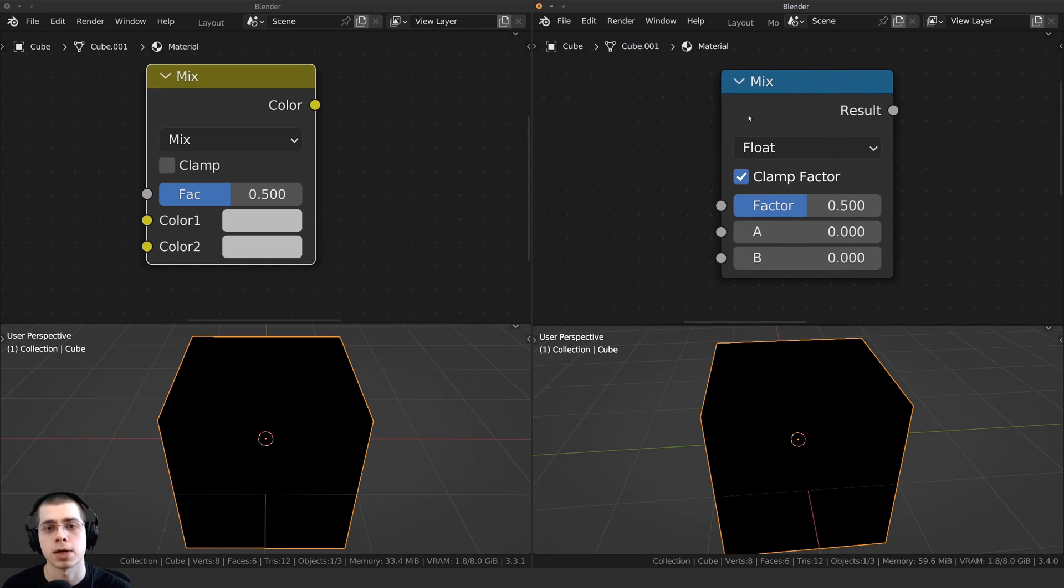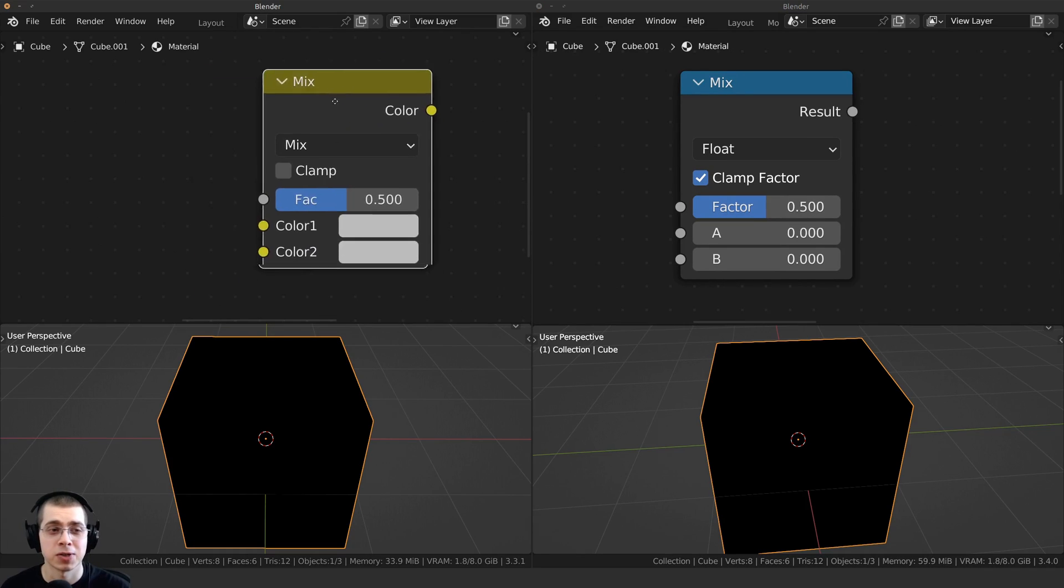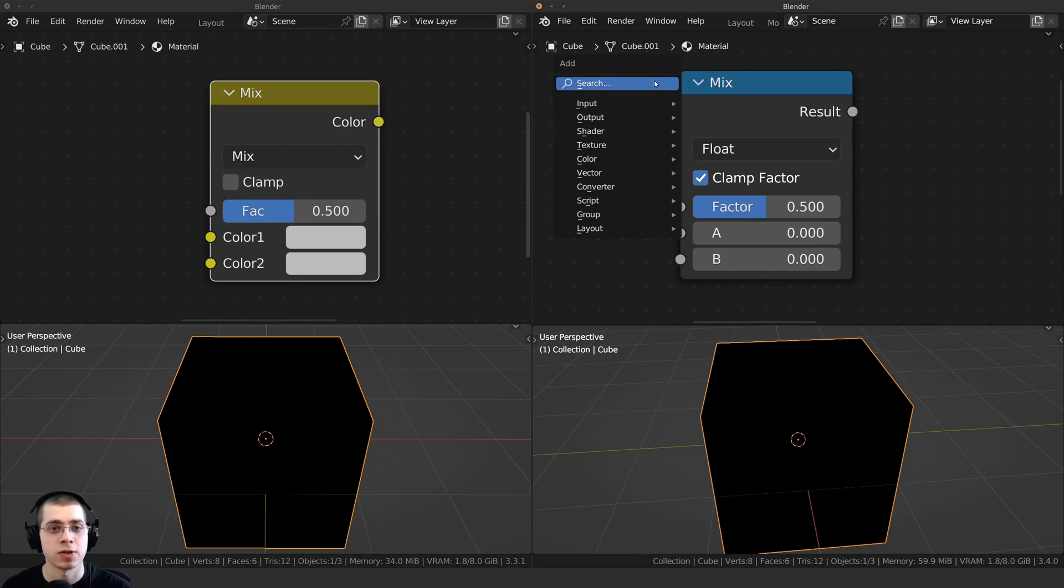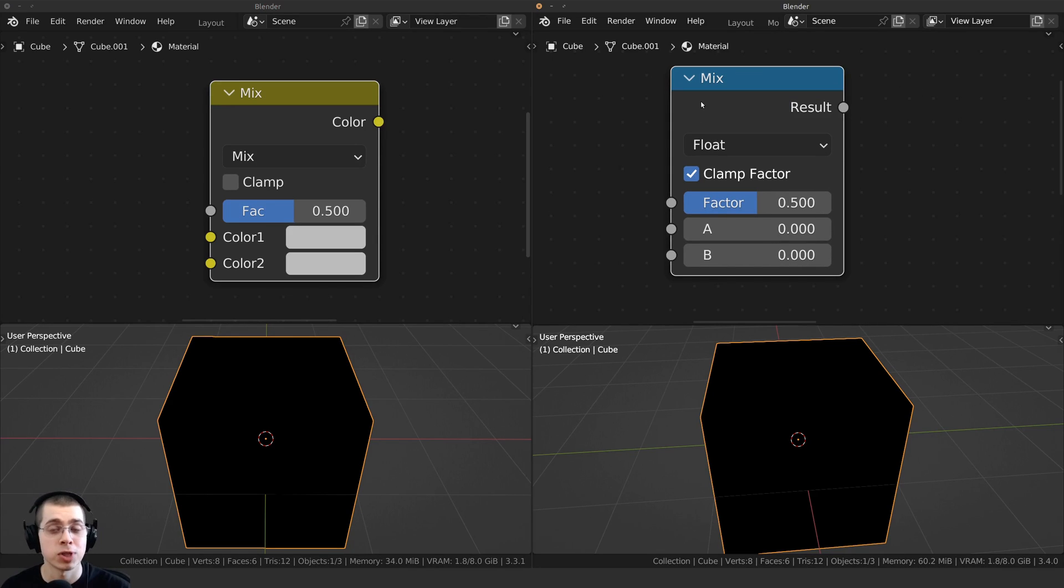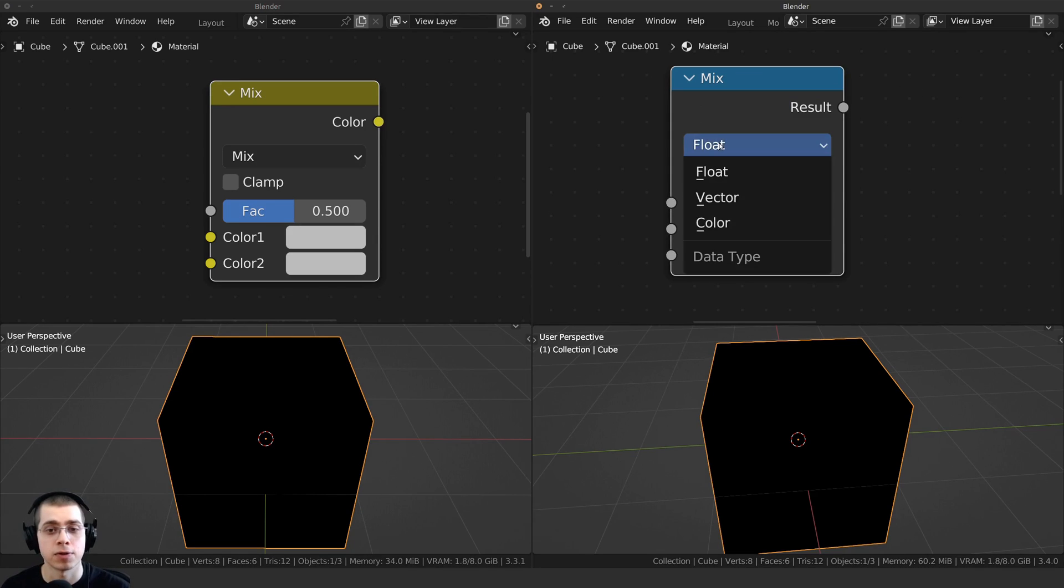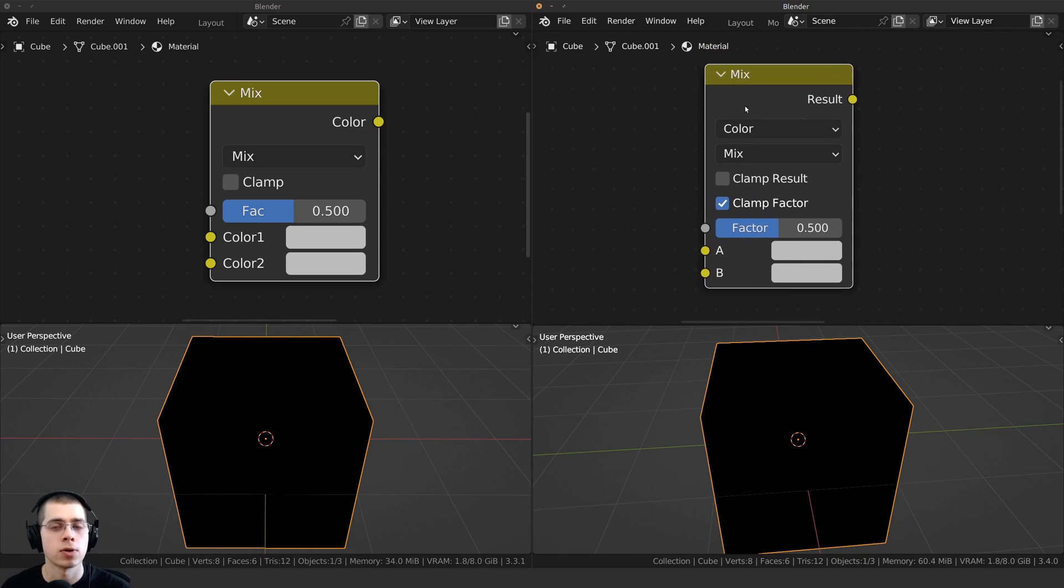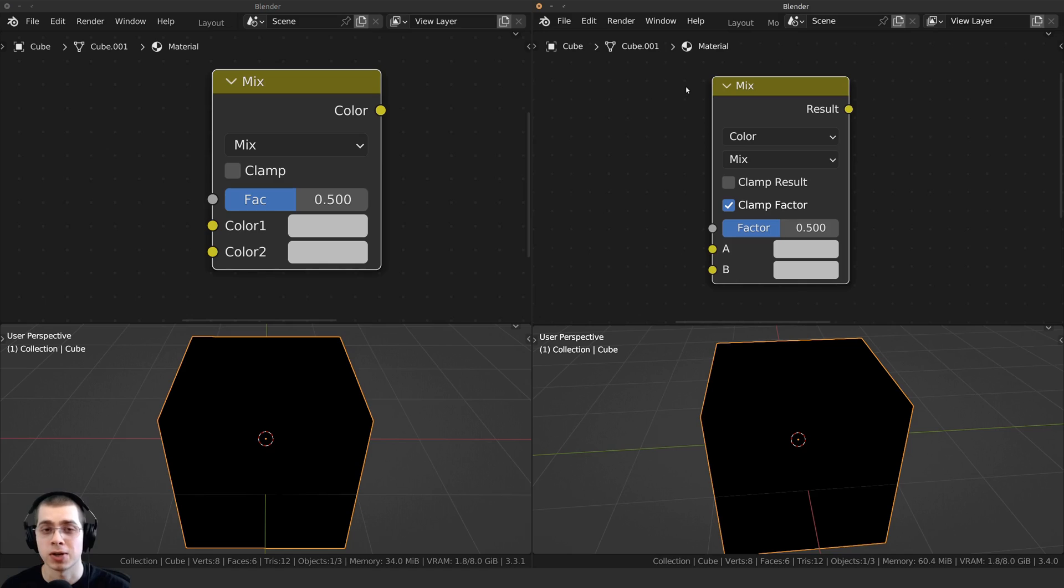There is just a Mix node. So if you're following one of my tutorials, and I add the MixRGB node, you can just press Shift-A, and you can just add the Mix node. And then once you add the Mix node, you just need to click on float here, and change it to color. And then you can use this just like the normal MixRGB node.